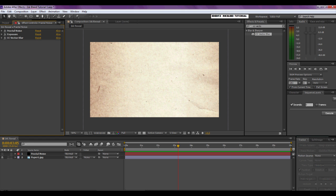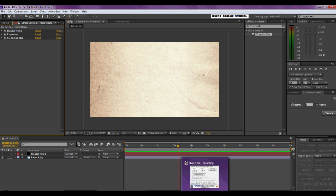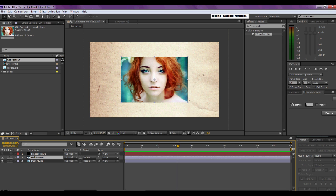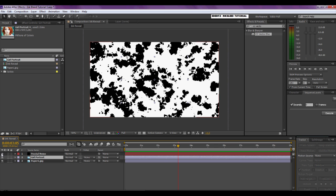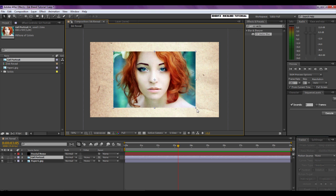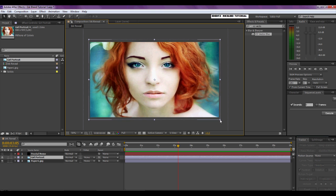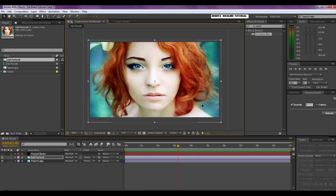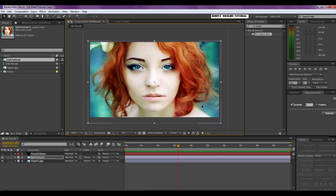Now we're going to import our picture or logo. Go to the project panel, take the picture you imported and drag it into the timeline at position 2, between the fractal noise and the paper. I've turned the fractal noise layer off by clicking the little eye, otherwise you can't see your picture. The picture is too small for our composition so we're going to drag it out a little to fit. I'm not too disturbed by the fact that it's distorted a little — I think it still looks OK, so I'm going to leave it at that.